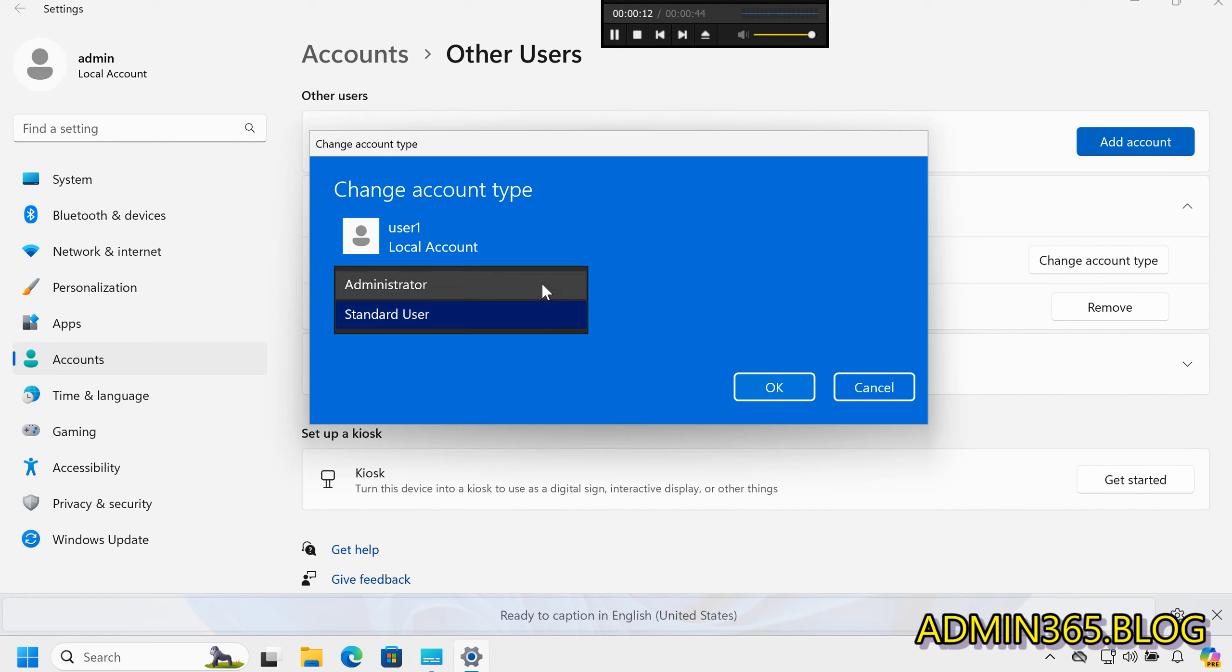Step 4: Set as Administrator in the drop-down under Account Type. Select Administrator.